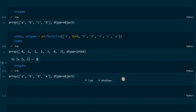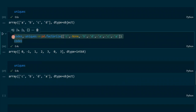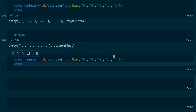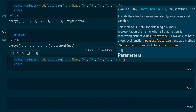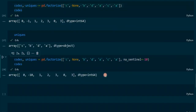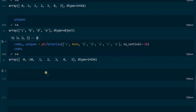That's because there is a parameter called na_sentinel that is used to handle missing values. Since we didn't specify it, the function takes the default value which is minus one. However, we can change this value by applying this parameter — let's set it to minus 10. This way we get the numeric value minus 10 for the None value.